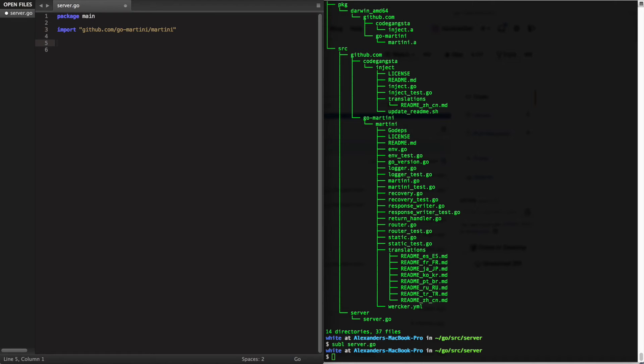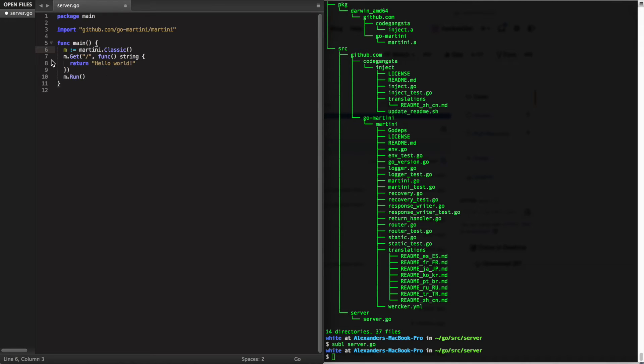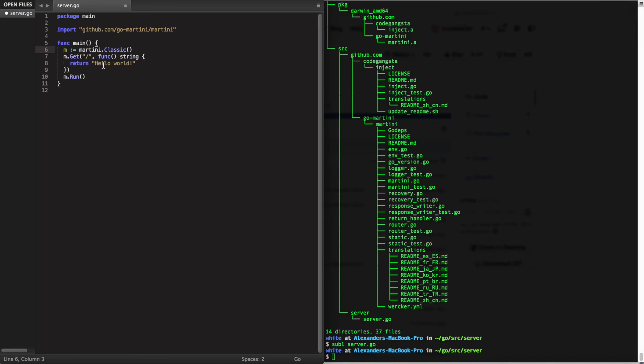For our main function, the first line of this code uses the Martini variable which was provided by importing the Martini package. The second bit here sets up a route which just returns hello world, and lastly we run our server.